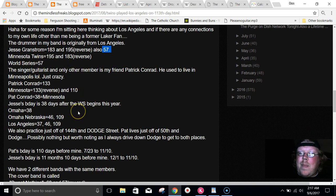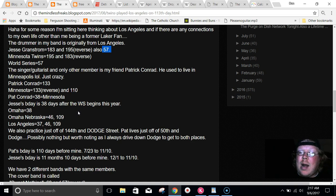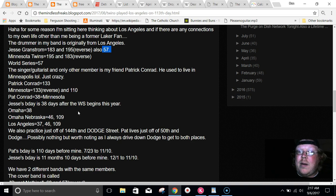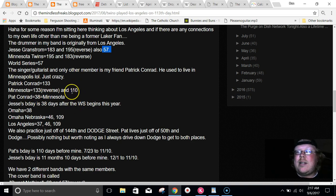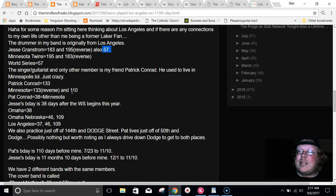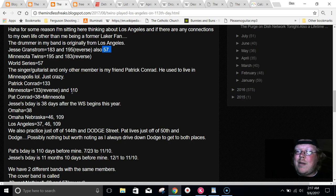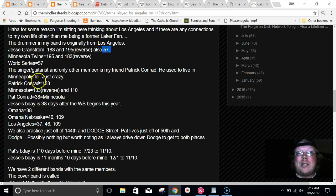My friend Pat, his name is Patrick Conrad, that equals 133. Minnesota in reverse equals 133. And it also equals 110. And his birthday is 110 days before my birthday. My drummer's birthday, 11 months, 10 days before my birthday on 11/10.